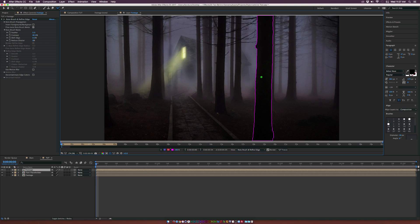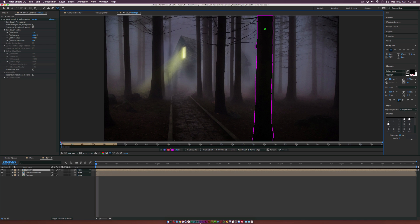So this tree, for example, is where we want to put our text behind. And as you can see, the roto brush pretty much selects all those related pixels. So that's great.